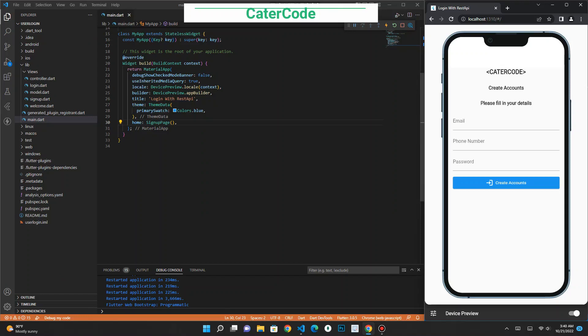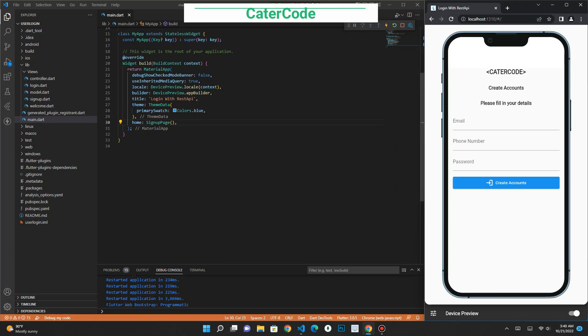Hello, this is another video of Kata Code and in this video I'm going to show you how to connect your Flutter application to your REST API. This is pre-written code and if you want the source code you can check the description below. In this application, users can create an account and also log in using the same credentials.